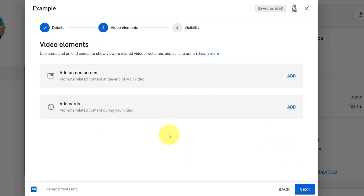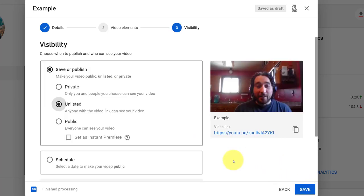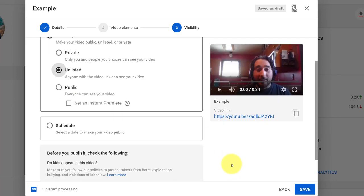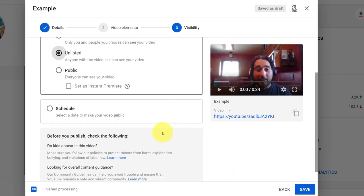I'll go next, and I don't really need to worry about an end screen or anything so click next. I do want to choose my visibility. Do I want to make it private just for me? Do I want to unlist it so only people with the direct link can watch it? Or do I want it public for everyone? Might depend on if you're just using this for captioning or if you're sharing this for students. You might want it unlisted so only your students can see it.